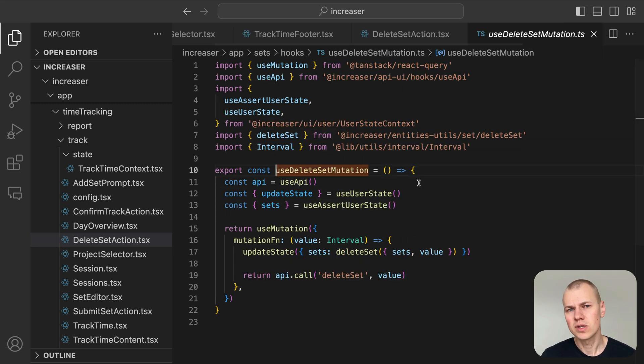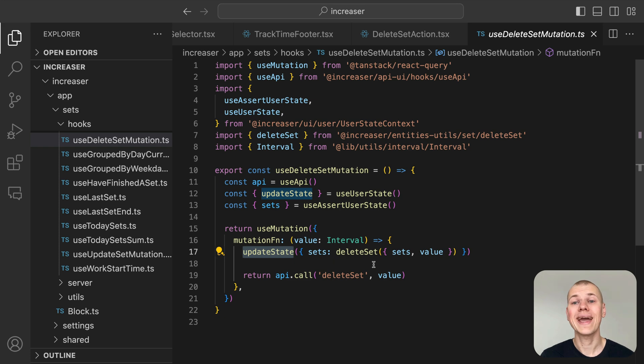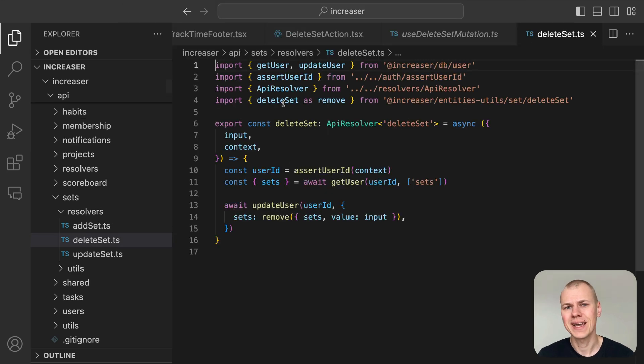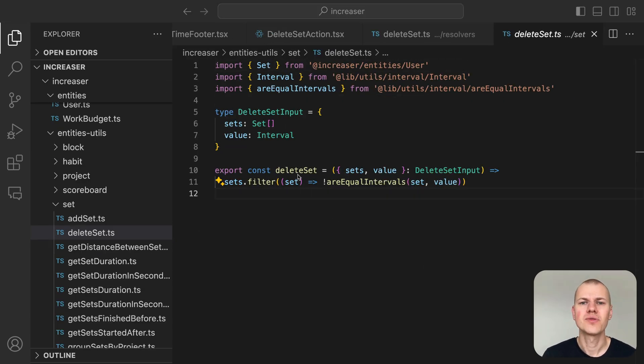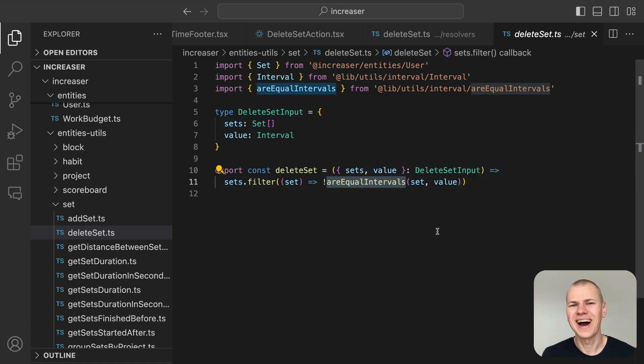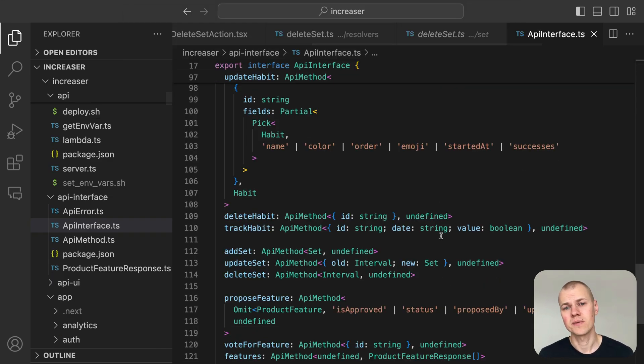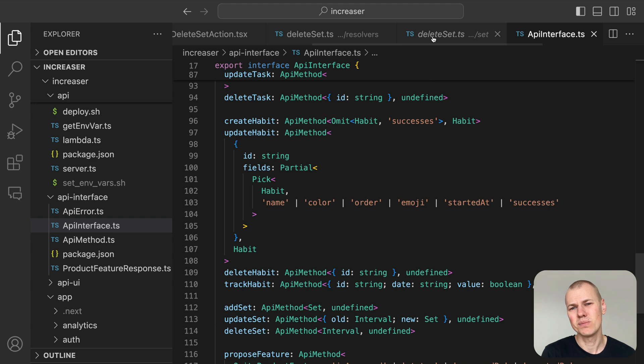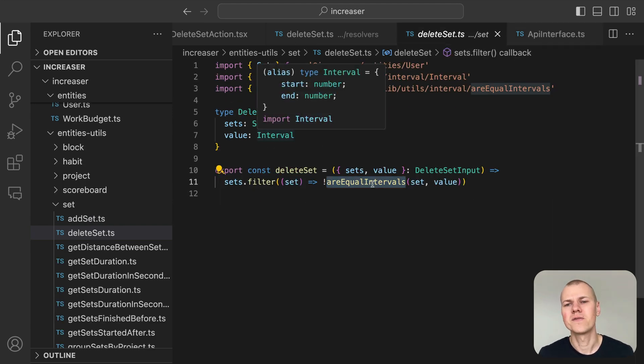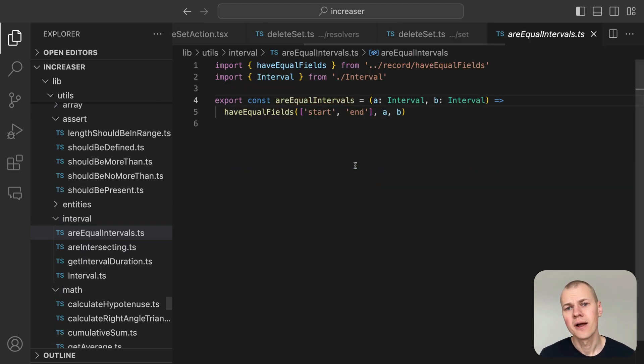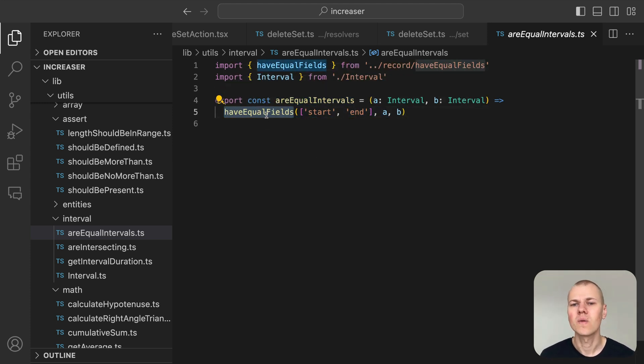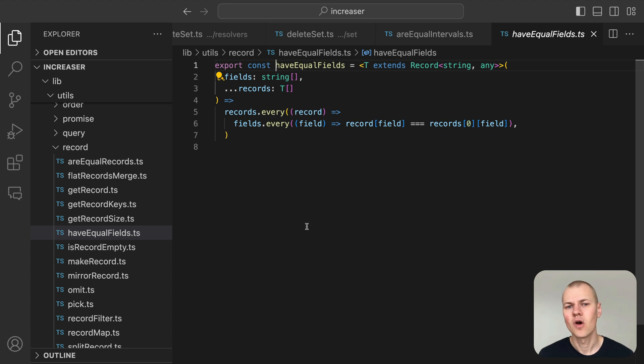The useDeleteSetMutation hook optimistically updates the client state and then calls the API to remove a session based on its interval. On the server side, we use the same deleteSet function from the IncreaserEntitiesUtils package. This generates a new array that excludes the session we want to delete. If you're interested in how to build backends in a TypeScript monorepo, check out the video linked in the description. Since no two sessions can have the same start and end timestamps, we identify them by their intervals. To compare these intervals, we use the areEqualIntervals function, which relies on the haveEqualFields utility from RyzenKit. This checks if two objects have identical values for specific fields.